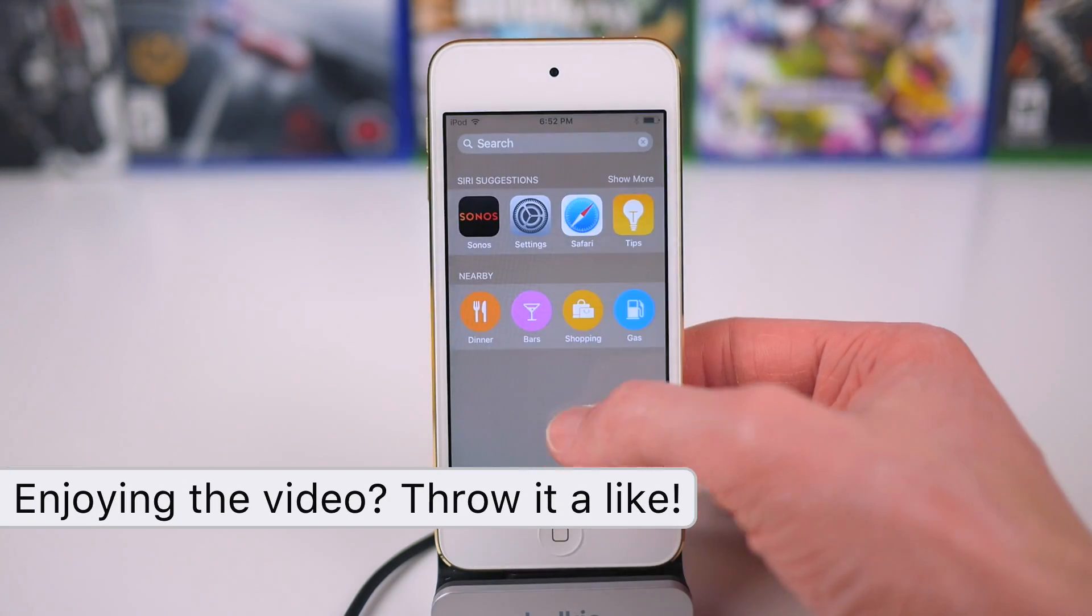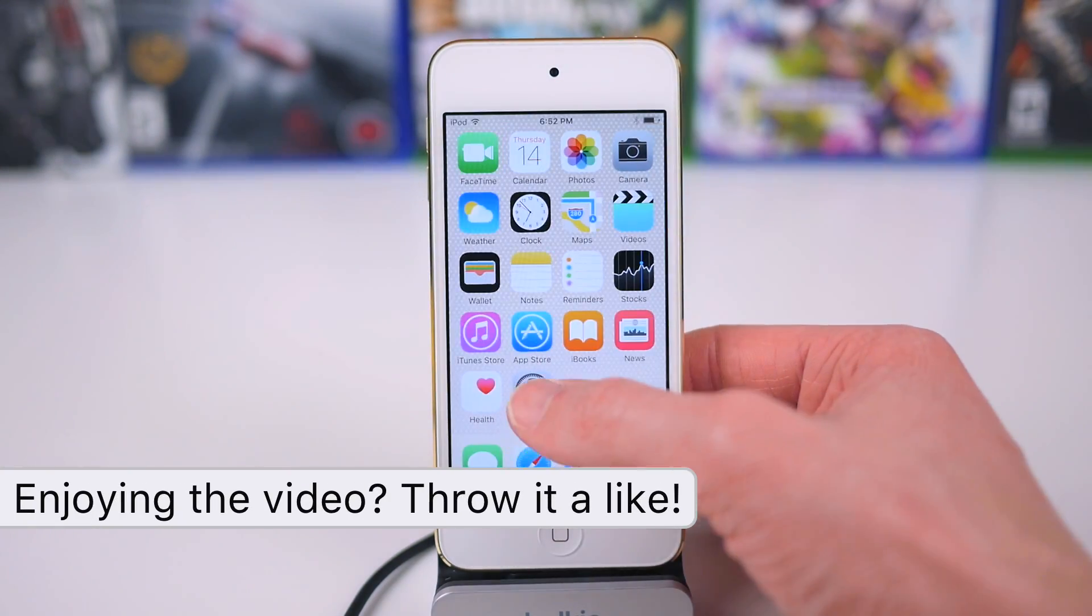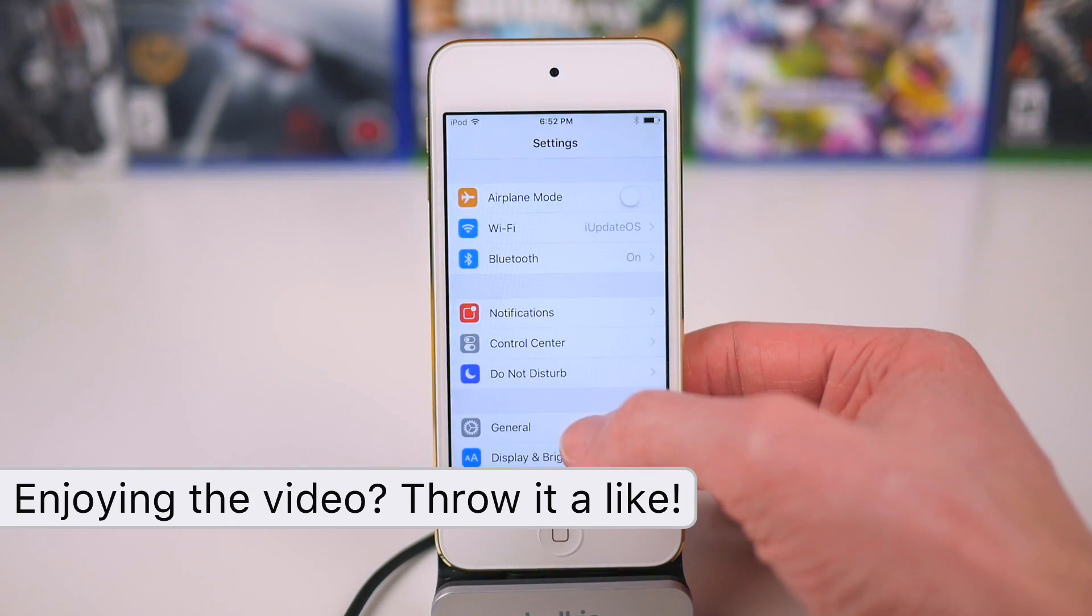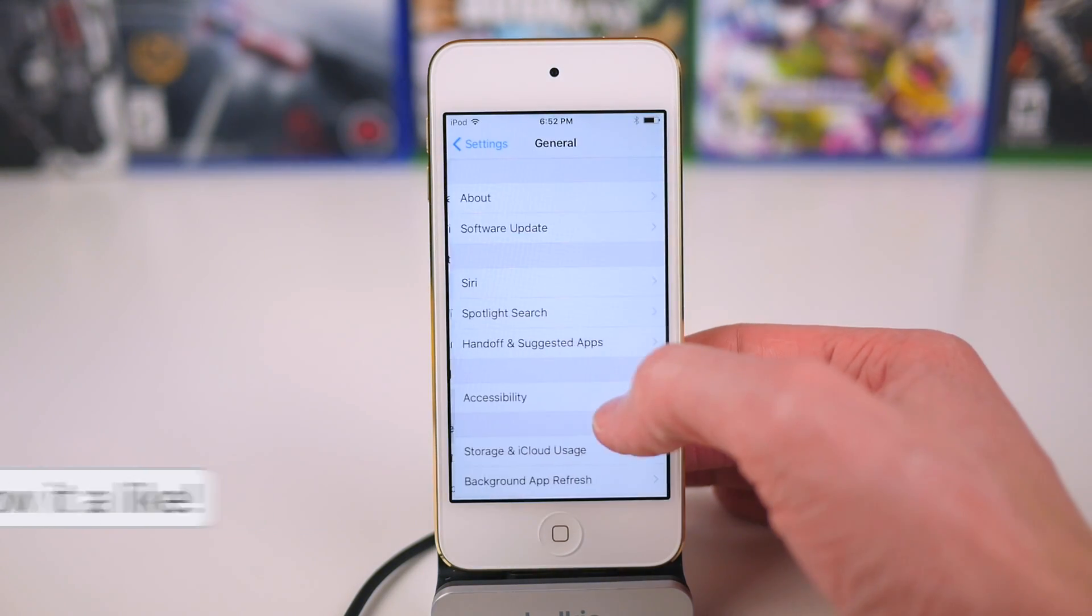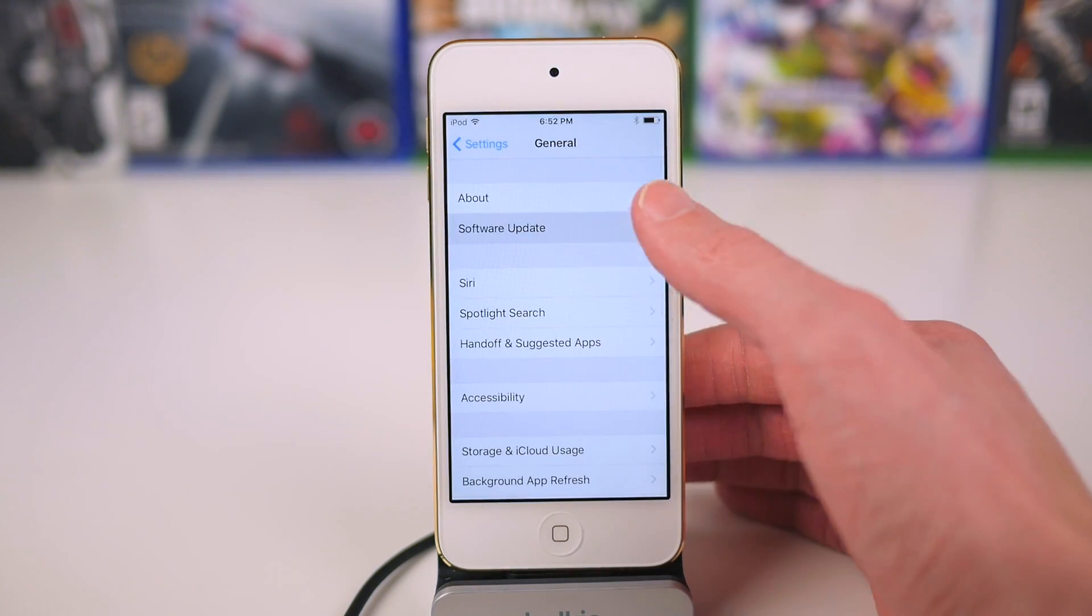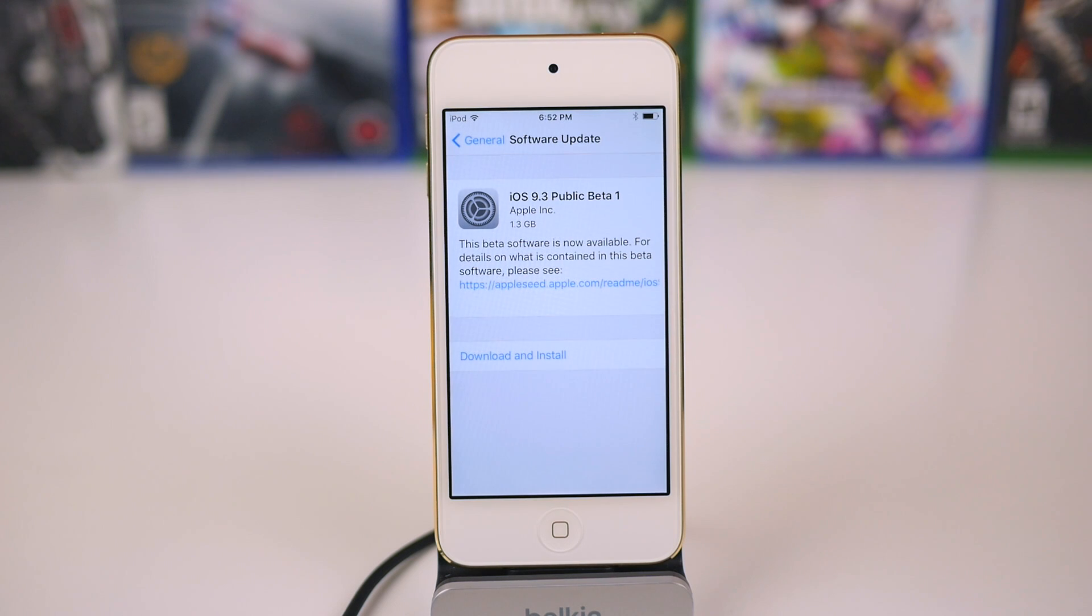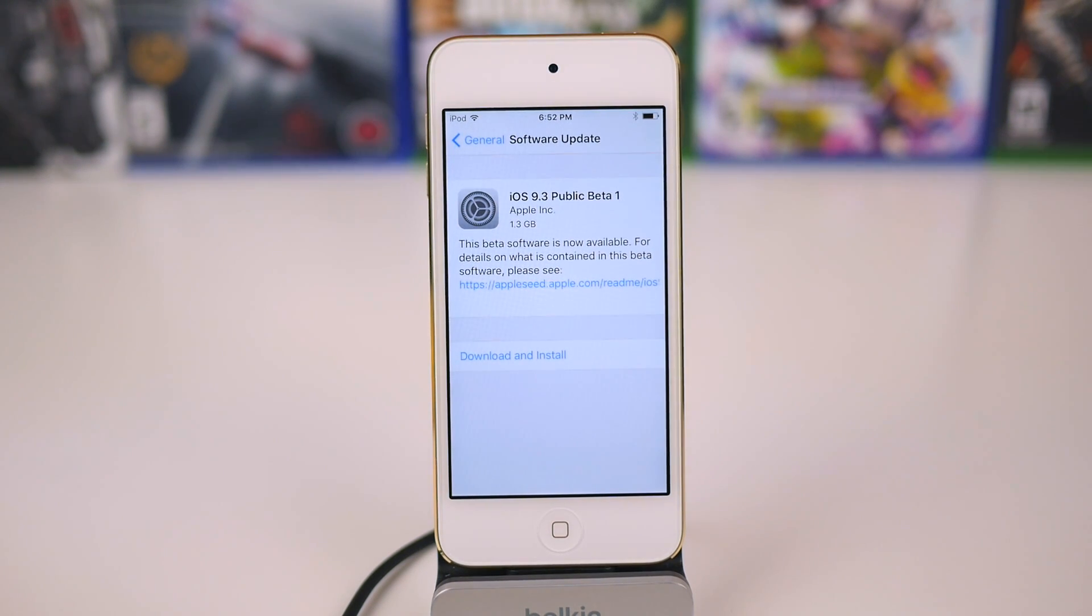And now we're pretty much done. Just go ahead and unlock your device, go back to the settings app, tap on general and then software update, and right here you'll be able to download and install the latest version of the iOS 9.3 public beta just like that.